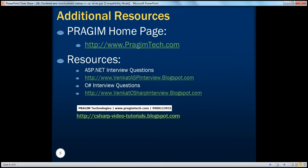On this slide, you can find resources for ASP.NET and C-sharp interview questions. That's it for today. Thank you for listening. Have a great day.